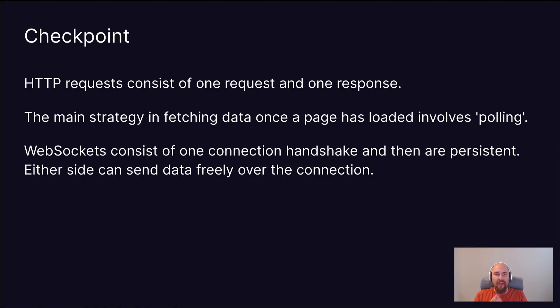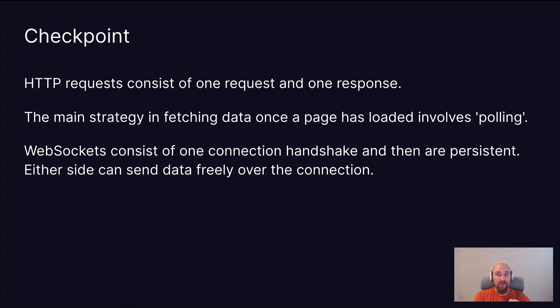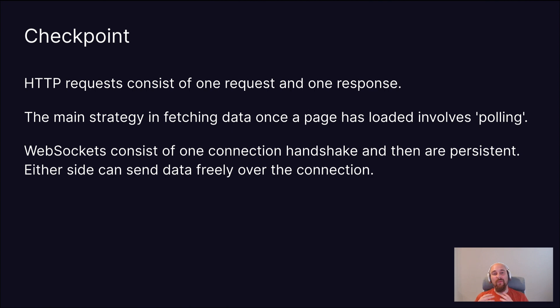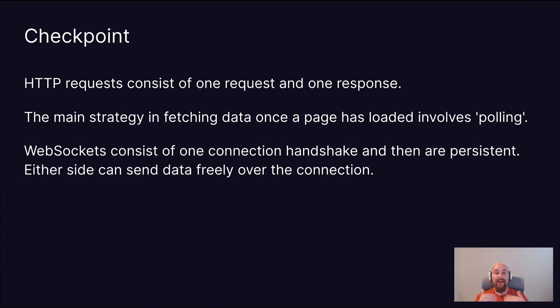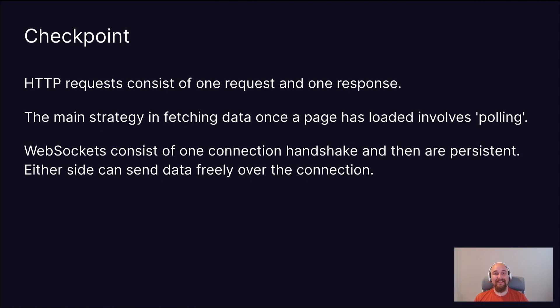So just as a checkpoint here, HTTP requests consists of a single request and a single response. And the main strategy in fetching data once a page is loaded involves polling or making a brand new request at a regular interval. To kind of contrast that, WebSockets consists of one connection handshake, which is done at the beginning of a WebSocket connection, and then they are persistent, and either side can freely send data down that connection.